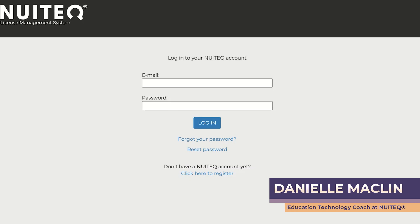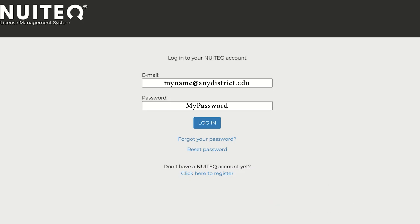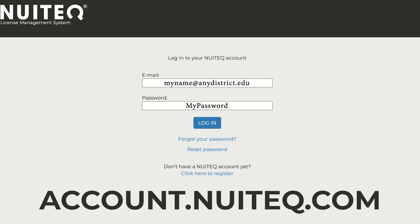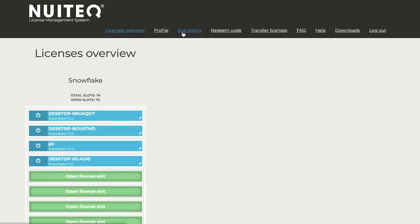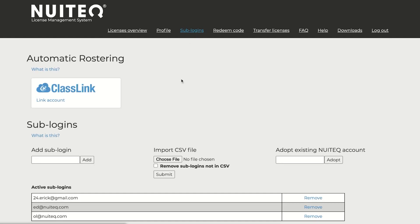To set up automatic rostering with Classlink, begin by logging in to your account.nuitech.com. Then choose Sublogin. From Sublogin, you will see the icon for Classlink under Automatic Rostering.